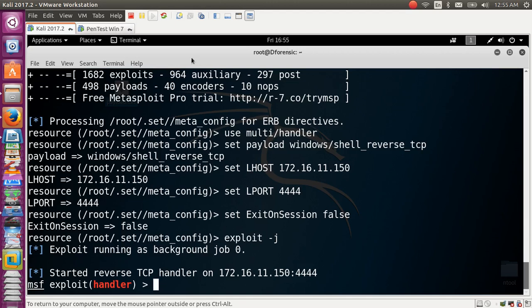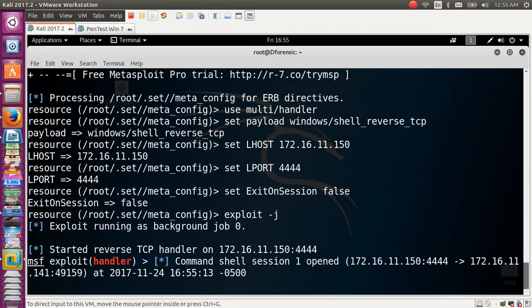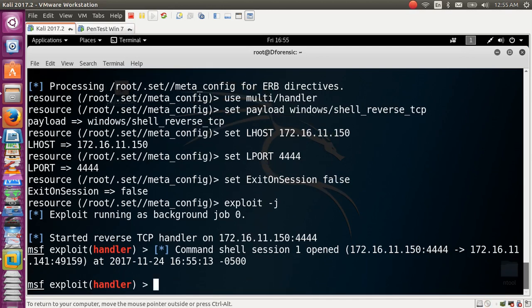On Windows 7, pick the file and double-click it. Back in our listener, we now have a shell session open. The hacking mission has now started — let's type sessions.